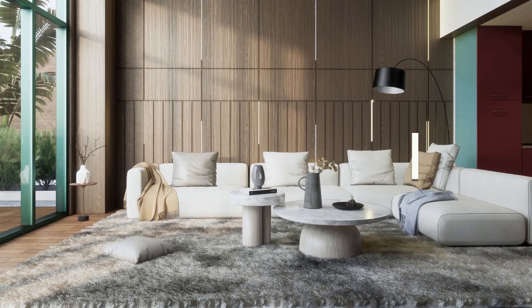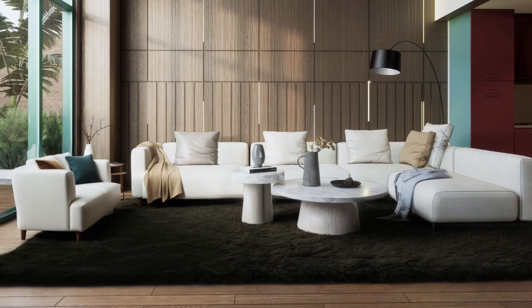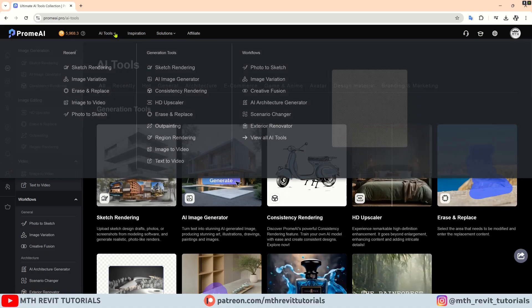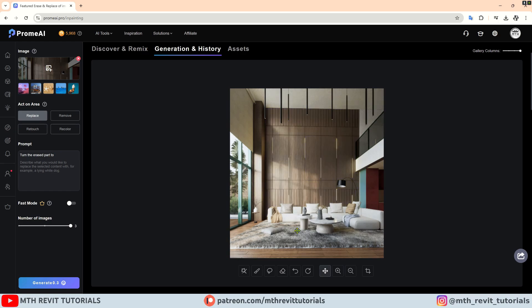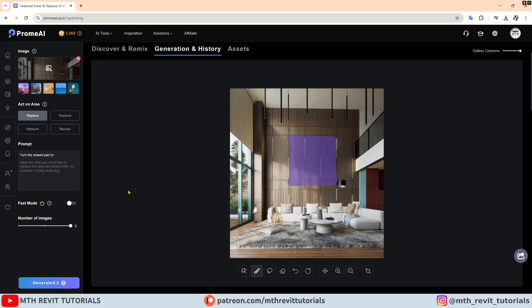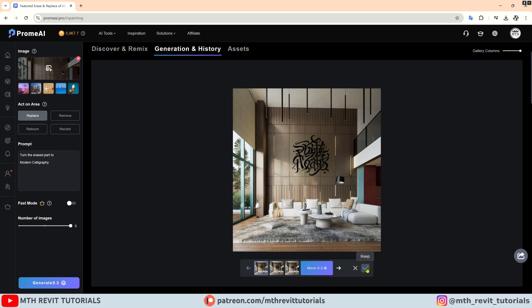Next we have the erase and replace tool, which is my personal favorite feature that PromAI offers. With this tool you can erase or replace any objects in your 3D renderings with ease. You can access this tool from the left sidebar or from the dropdown menu at the top. Once you upload an image, it will take a little time to read the objects in your renderings and separate them so you can easily select them. If you want to select only a small part of an object, you can use the brush tool and paint it on your renderings. After doing that, you can proceed to add the prompt and hit generate — you will be able to choose from three samples. Then click the check mark to keep it as the final one.